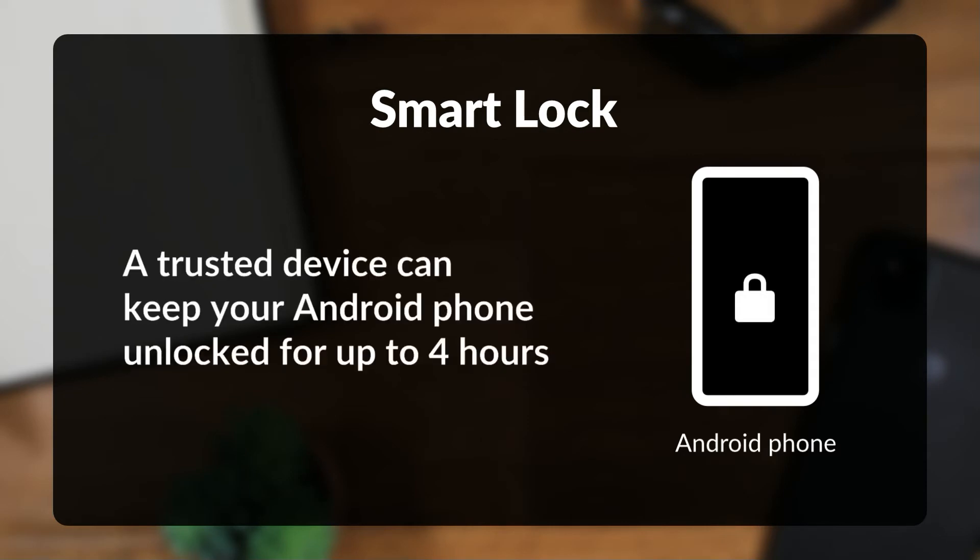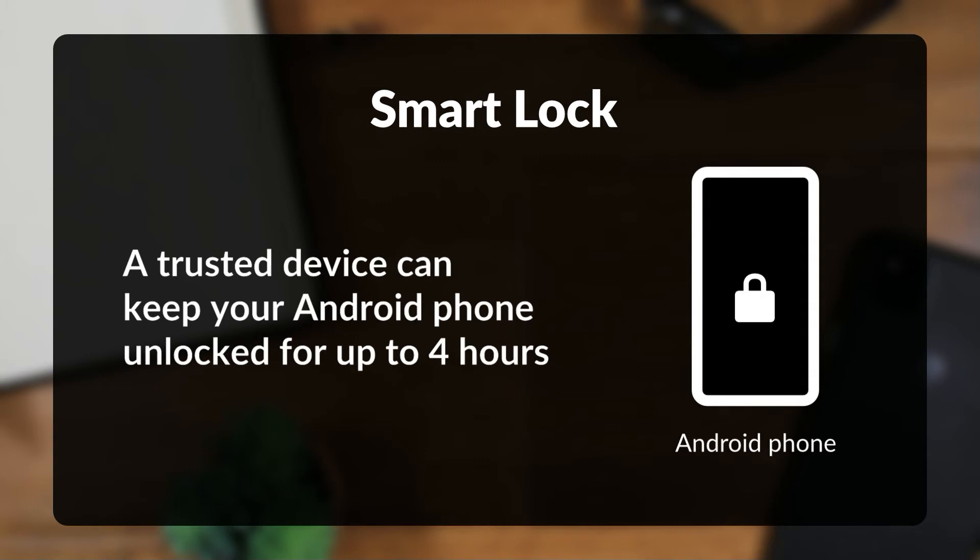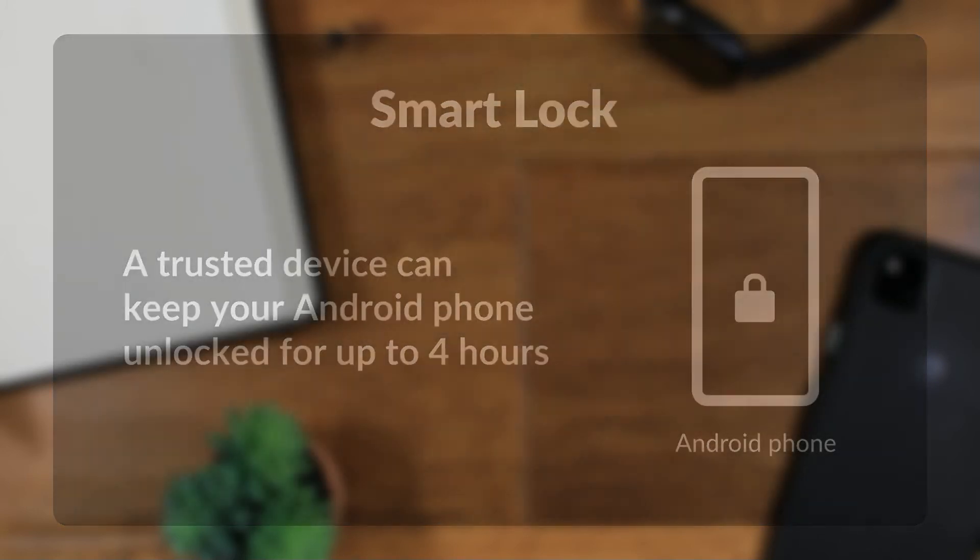Also, a trusted device can only keep your Android phone unlocked for up to four hours at a time.